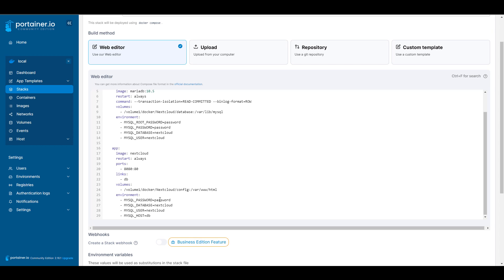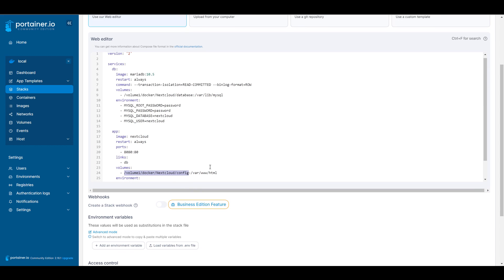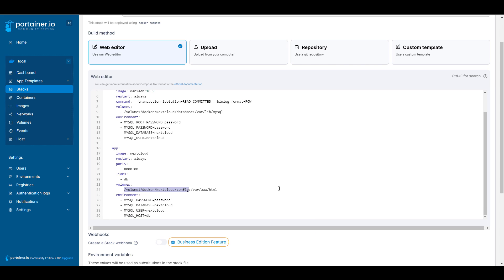At the bottom you're specifying what database to use, and you have to make sure the MySQL password matches between the database container at the top and the Nextcloud container at the bottom. The next thing to point out is the volumes for both containers. For the database container it will be set as '/volume1/docker/Nextcloud/database'. Keep in mind Nextcloud has a capital N — it is case sensitive — and if you're using a volume other than volume 1, update that accordingly. For the Nextcloud container at the bottom it's '/volume1/docker/Nextcloud/config'. These two paths are where all data will be written to the Synology NAS inside File Station.